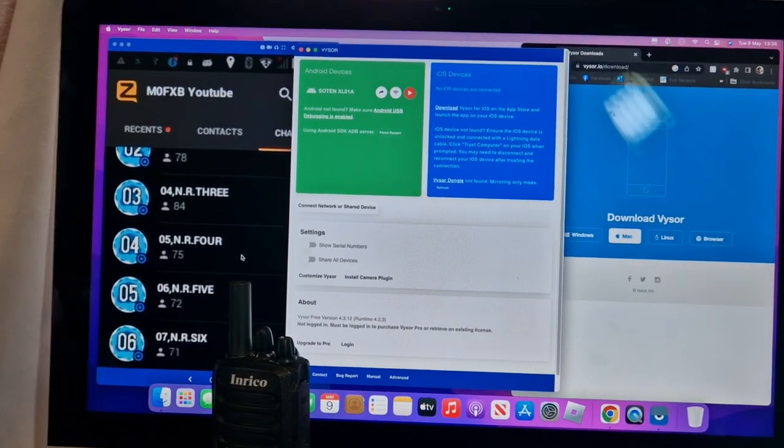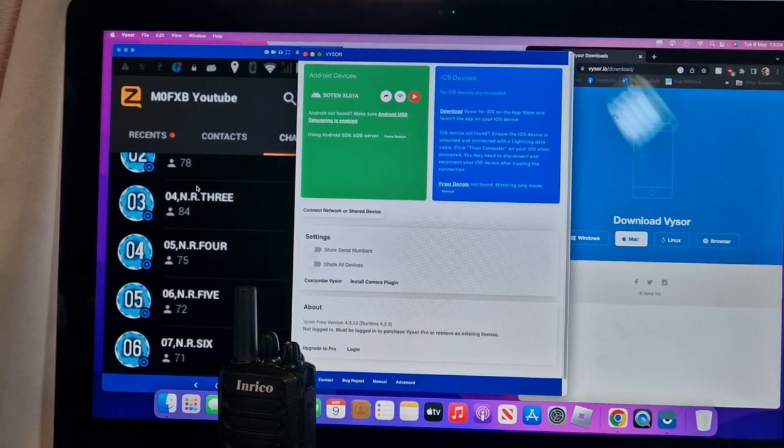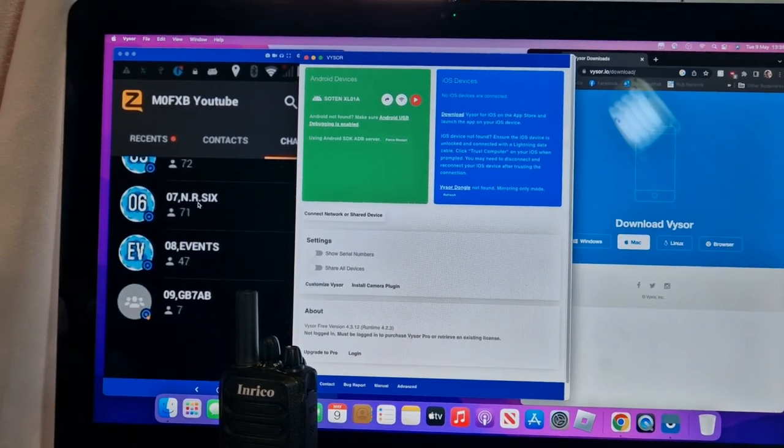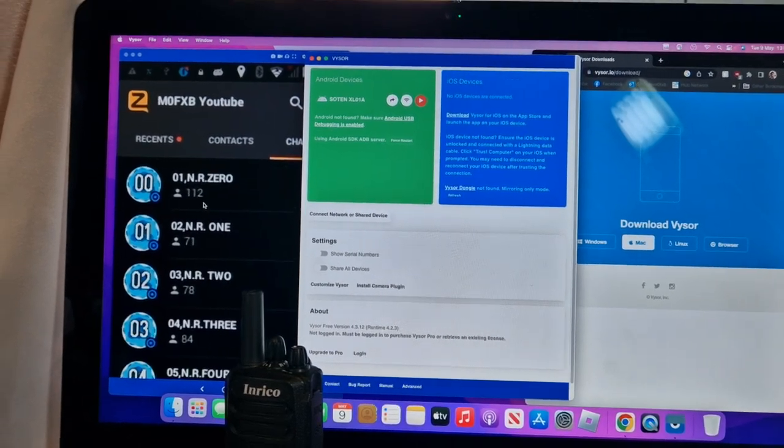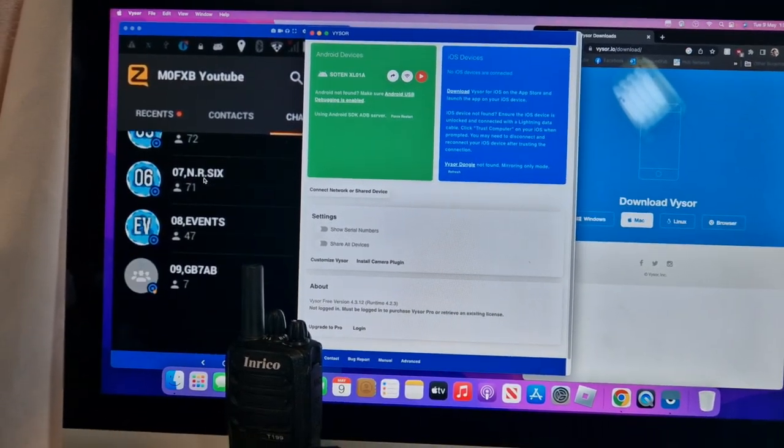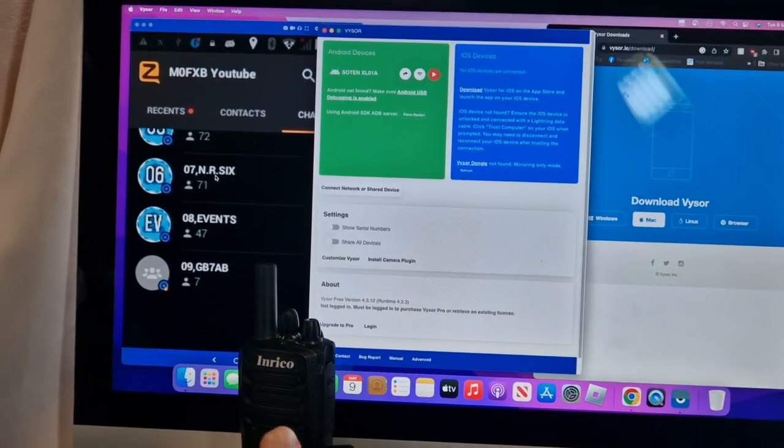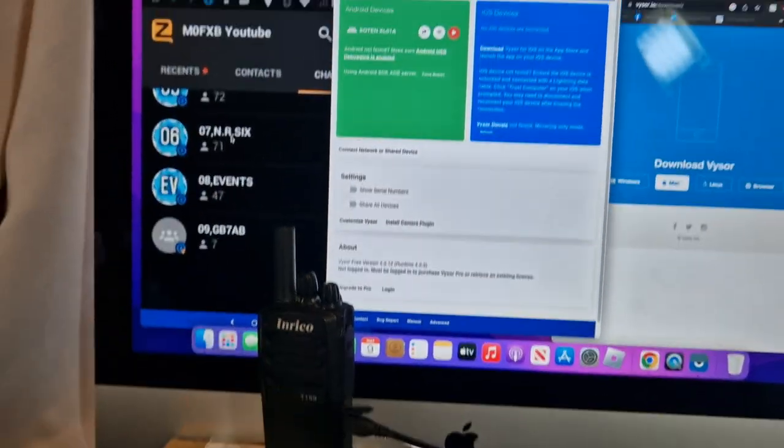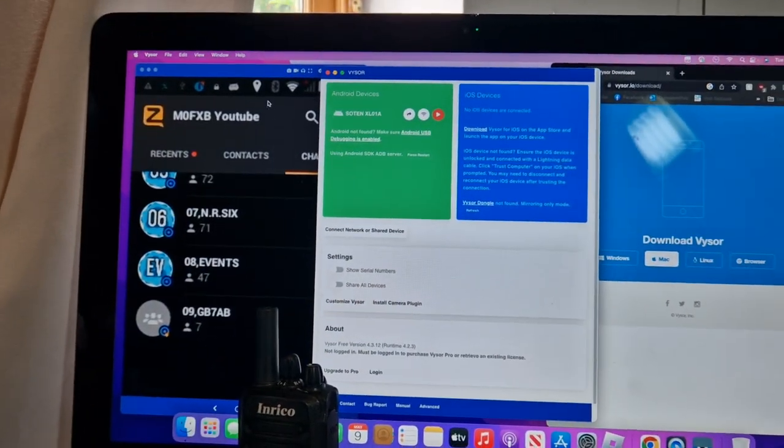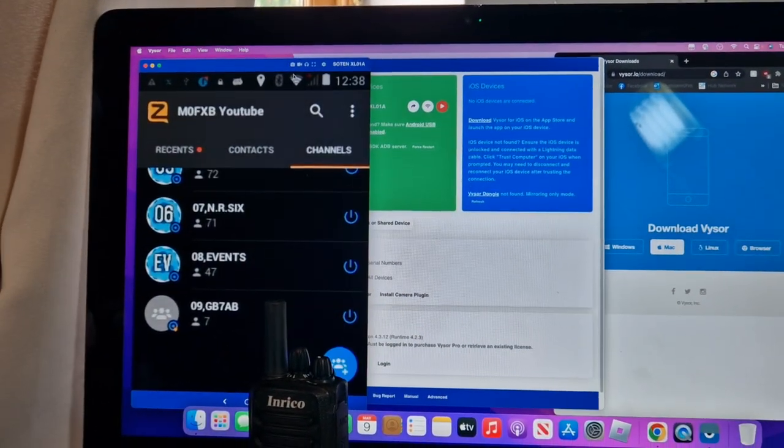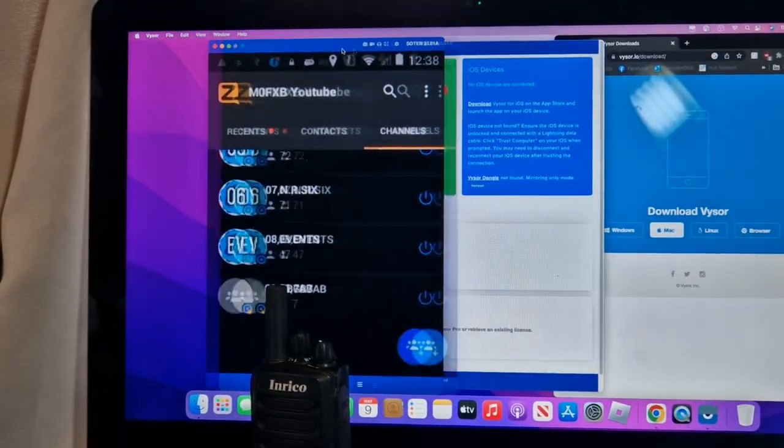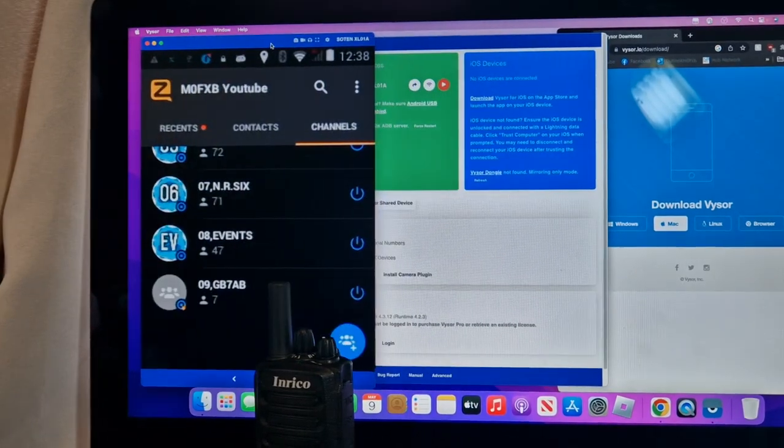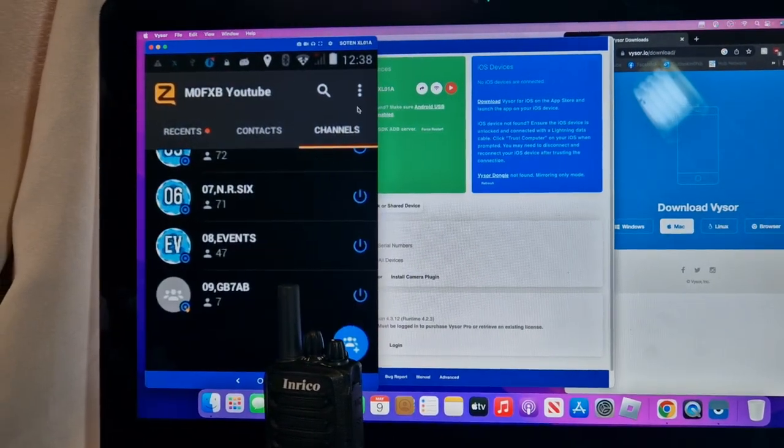I've got my Zello channels here and the new one added, and I'm controlling this radio right now using—on the left here, that is effectively the screen of the radio that you would see if you had a screen on a network radio.